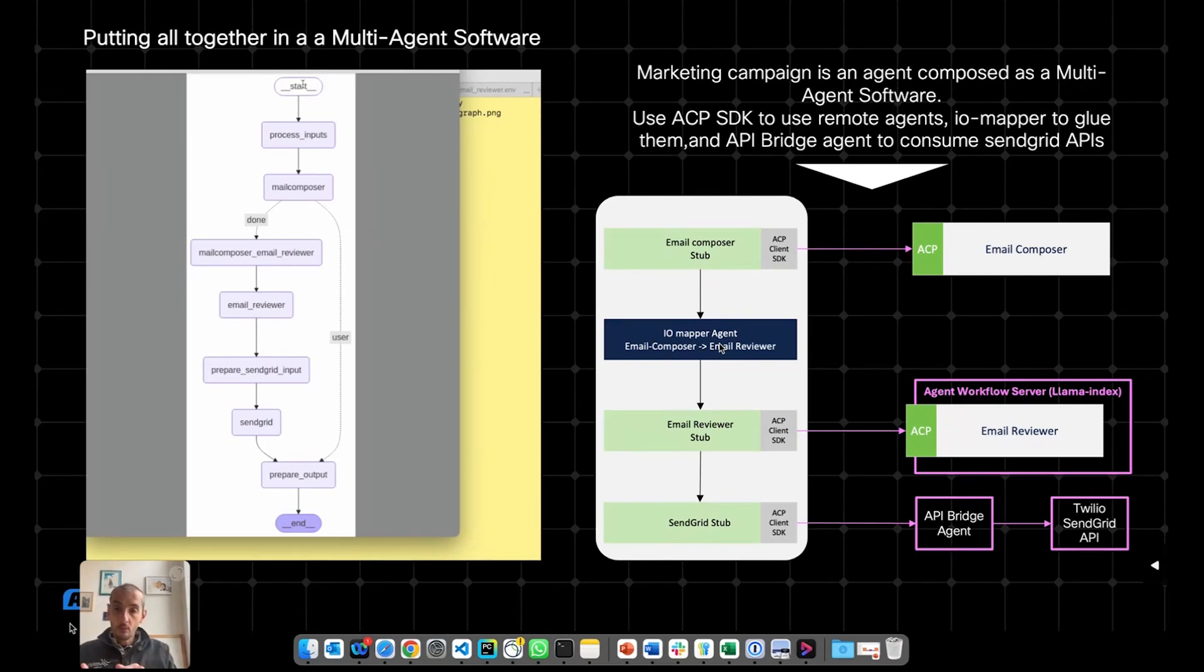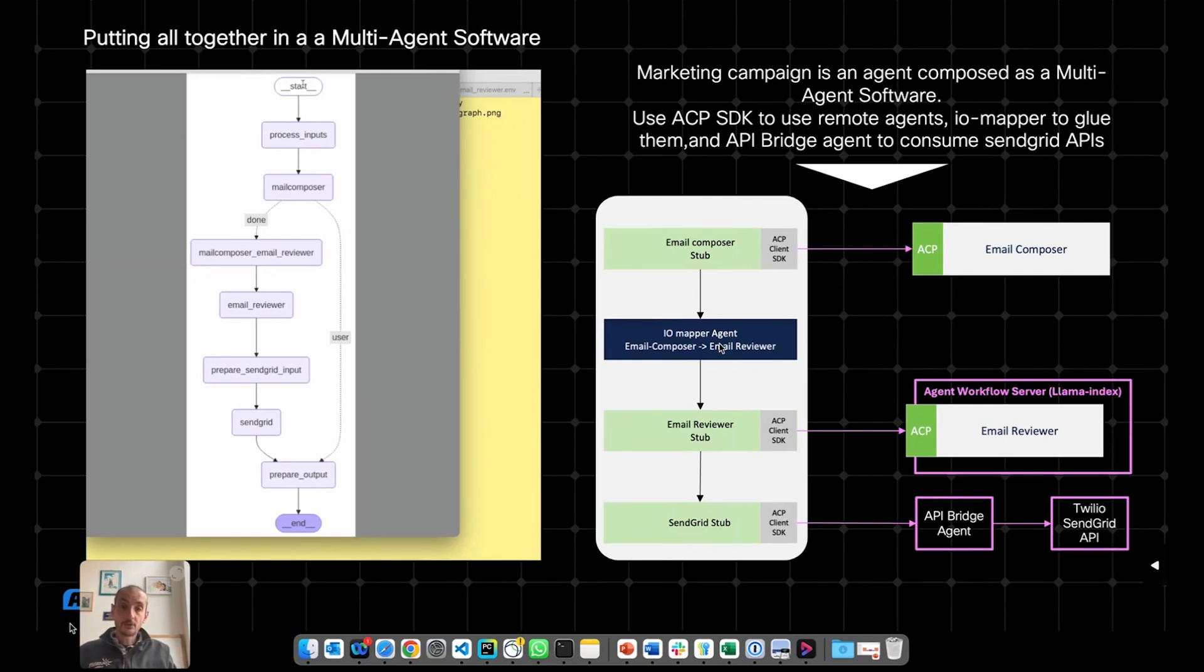So they are saying, what is the format? What is the meaning of the different fields? And they're providing description and examples. So the IOMapper can be fed with this information coming from the manifest.